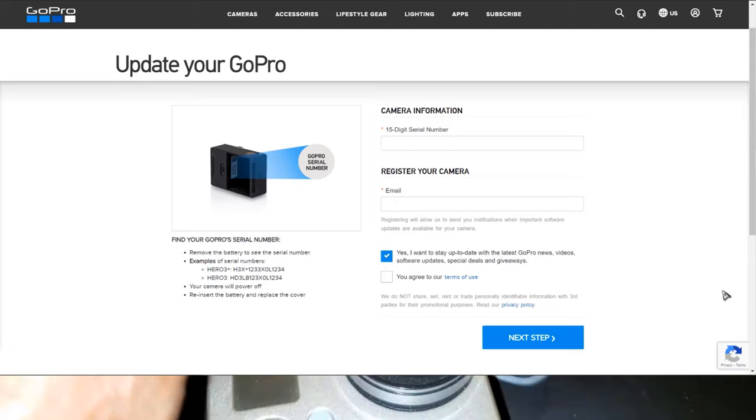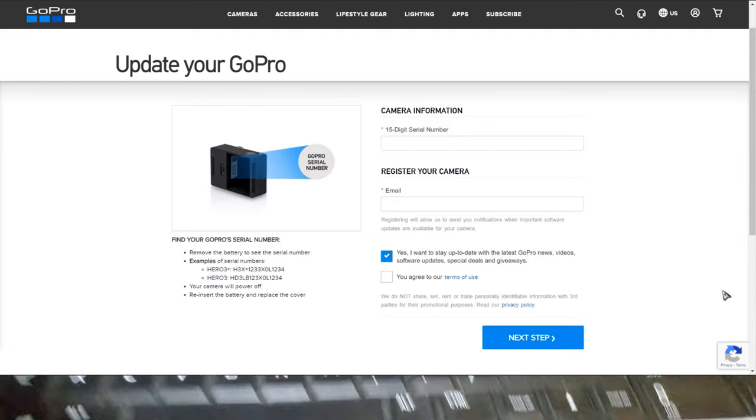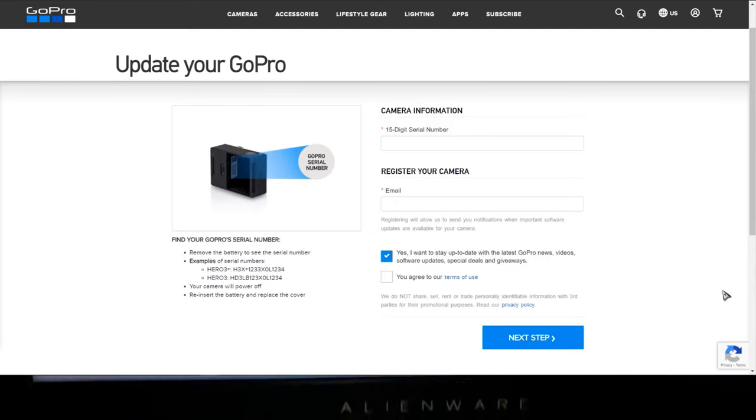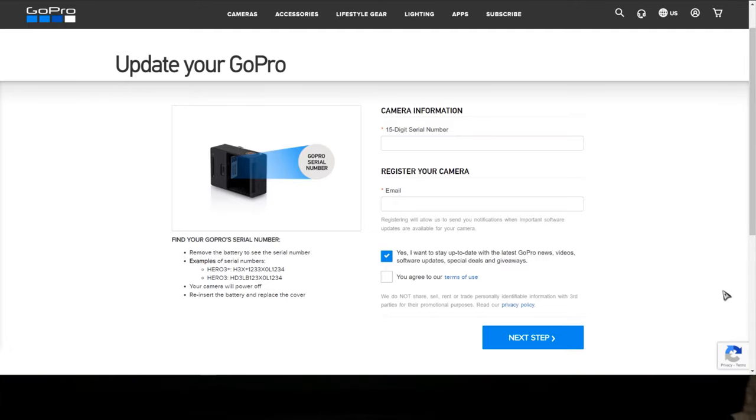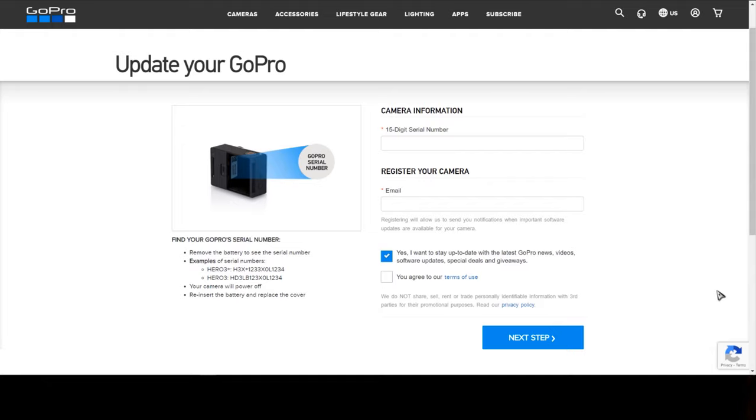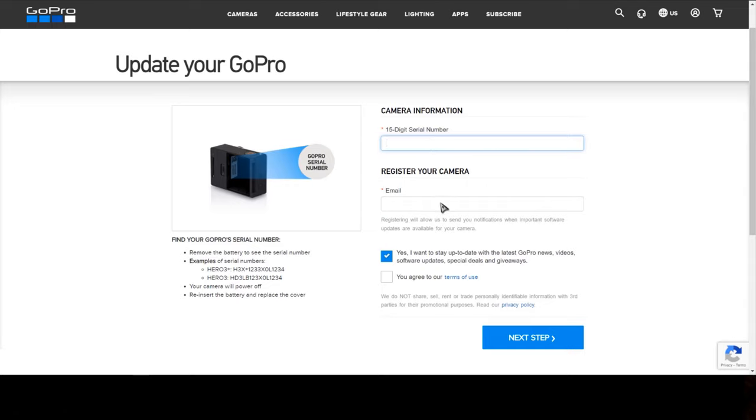So next step is to go on this website right here. I'm going to put this website in the description so you can check it out. Once on this website, you're gonna just go ahead and put your 15 digit serial number right here and your email address right here.